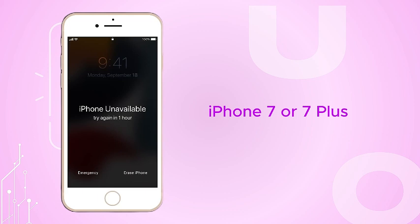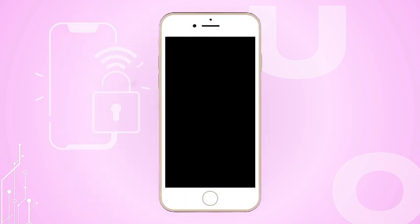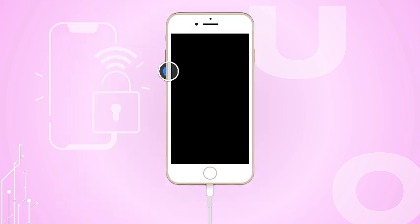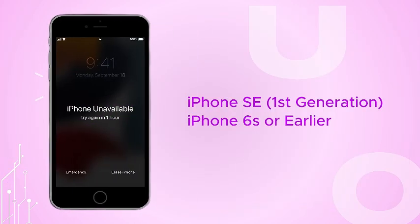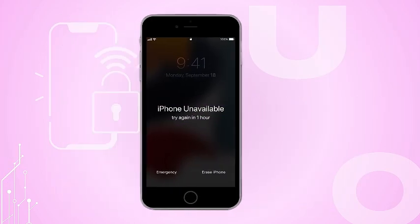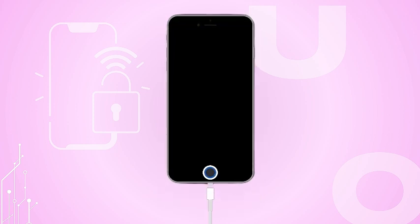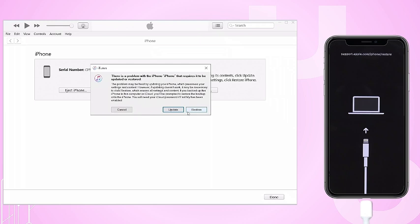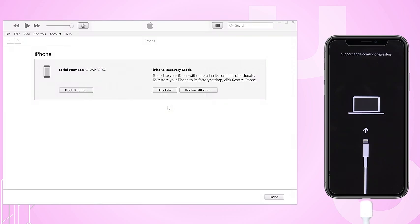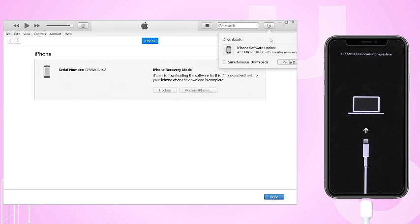For iPhone 7 or 7 Plus: press and hold the volume down button and connect your device to your computer. For first generation iPhone SE or iPhone 6S or earlier: press and hold the Home button and connect your device to your computer. After entering recovery mode, open Finder on Mac or iTunes on Windows. Click Restore and Update when prompted, and make sure not to disconnect your device during the restoration.